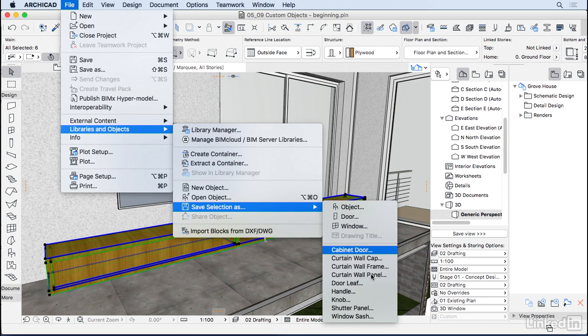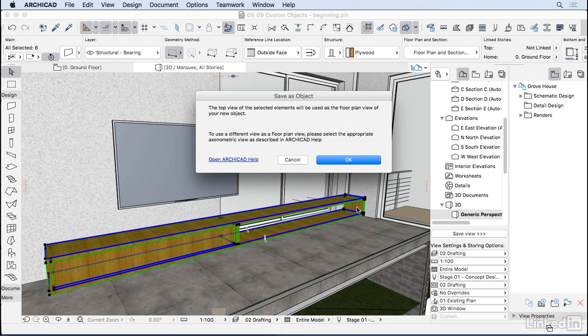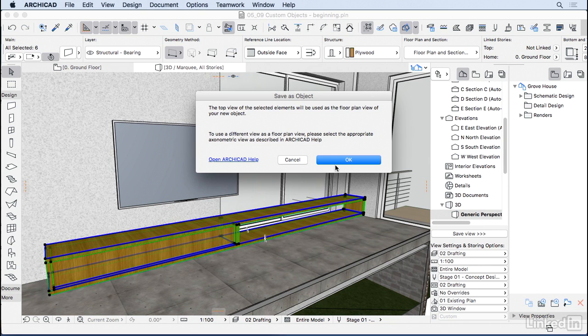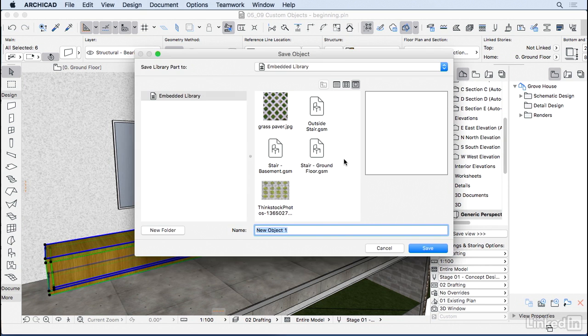We have some other options here but right now we want to do an object, so I'm going to click on Object. ArchiCAD is going to warn us that the top view of the object is what is going to become the symbol of the object. Just go ahead and press OK. Then let's save this with the name TV rack. Hit Save.